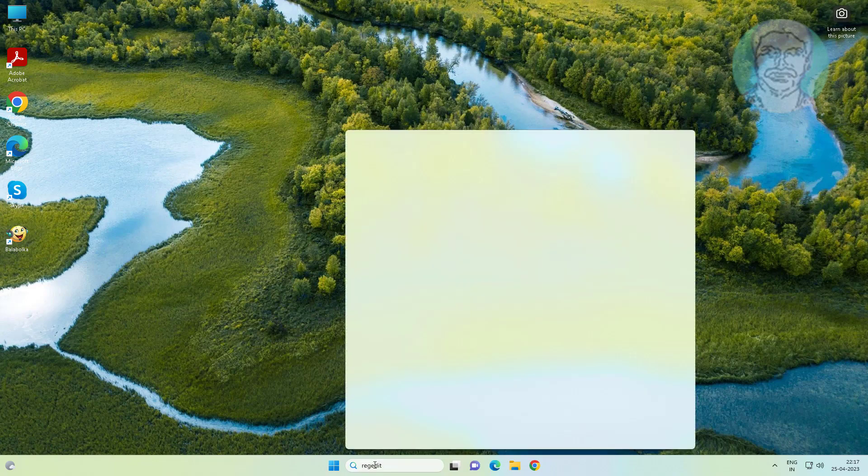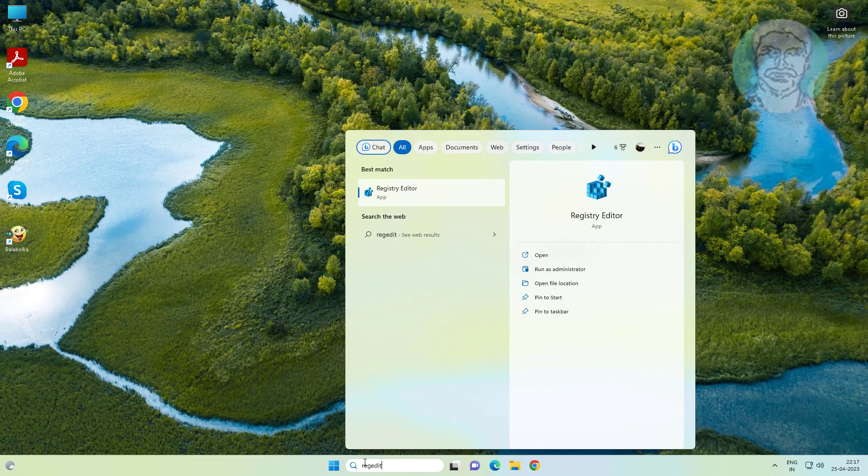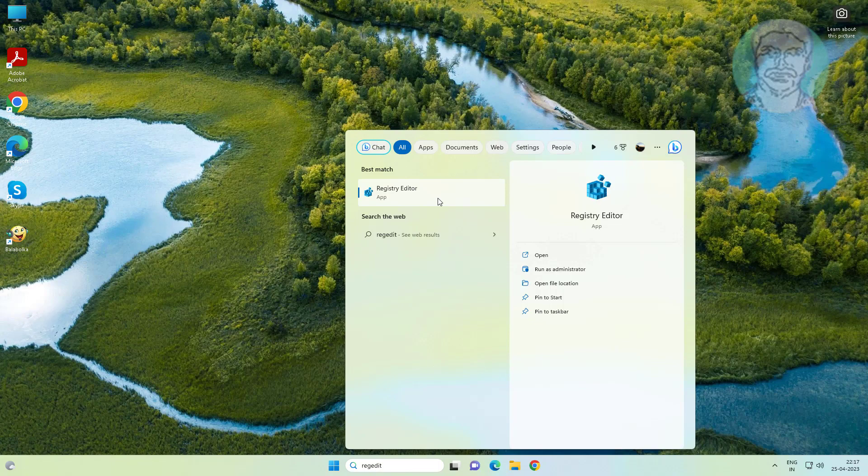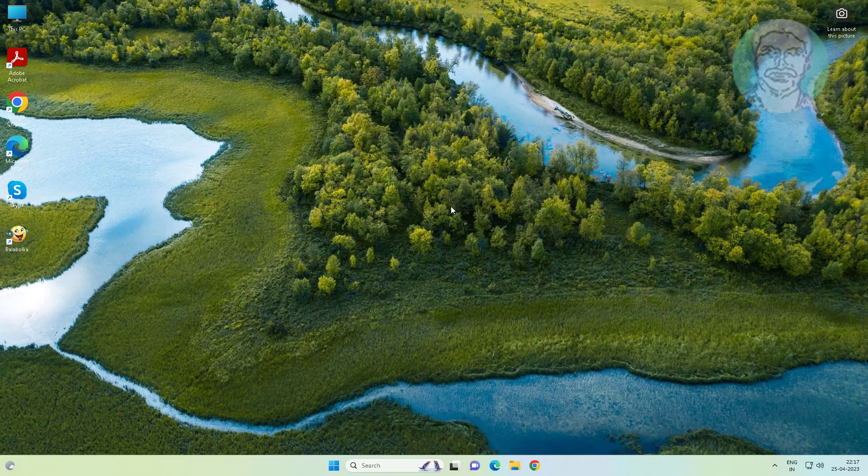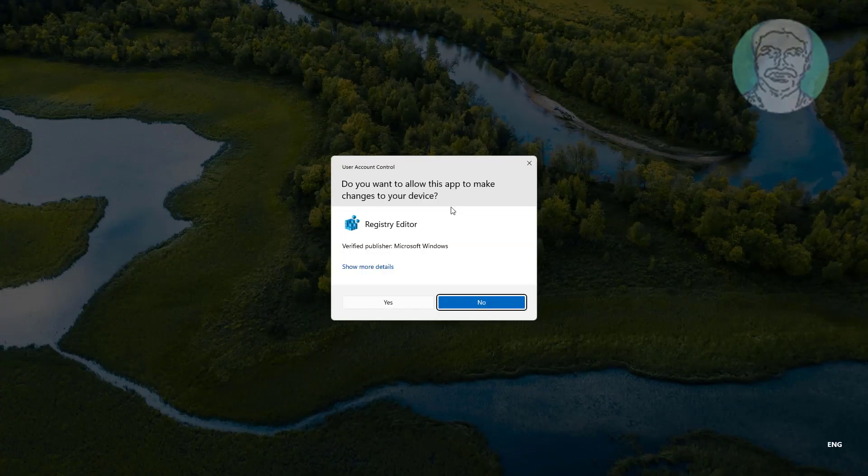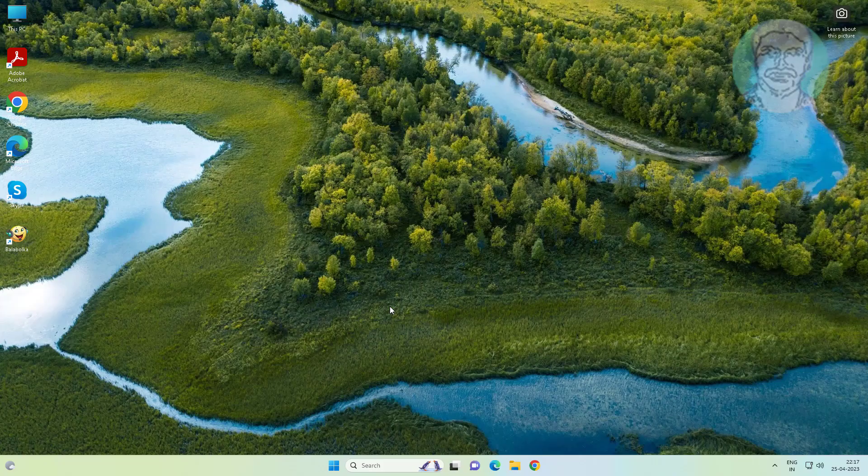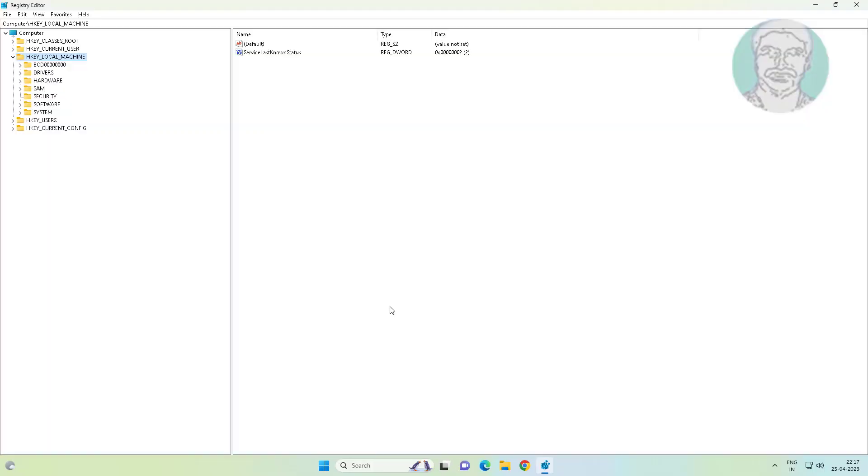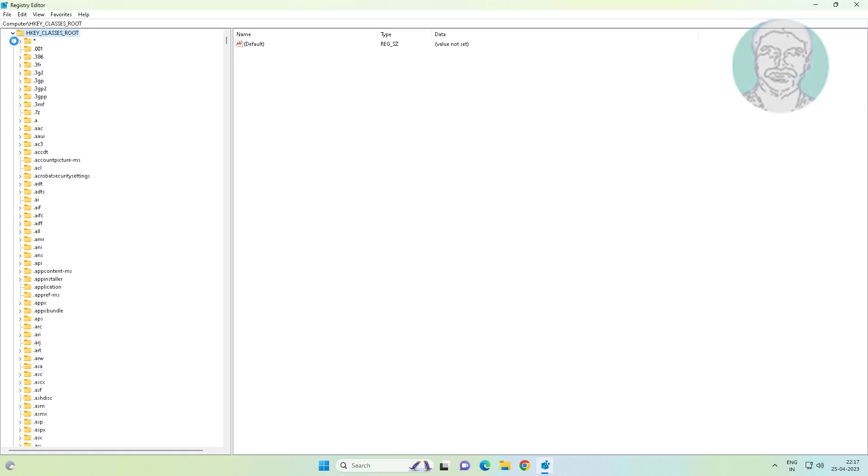Type regedit in the Windows search bar, right-click and run as administrator. Click and expand HKEY_CLASSES_ROOT.